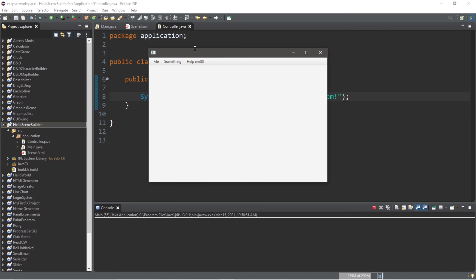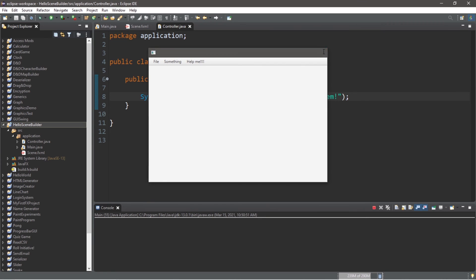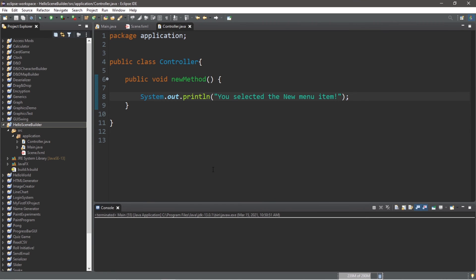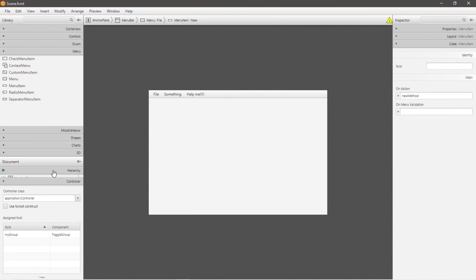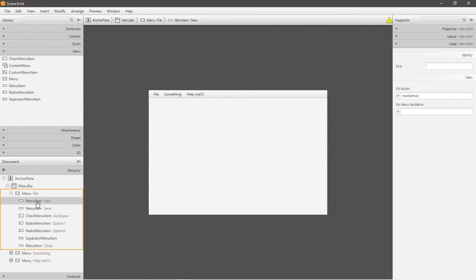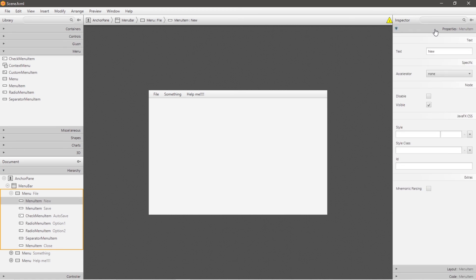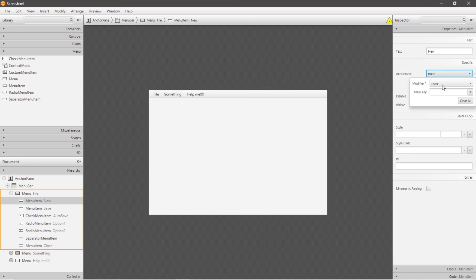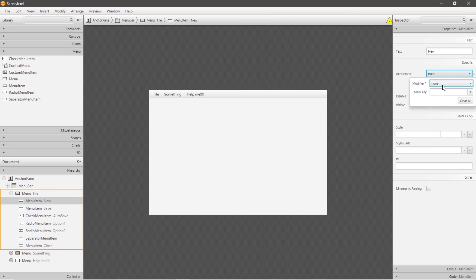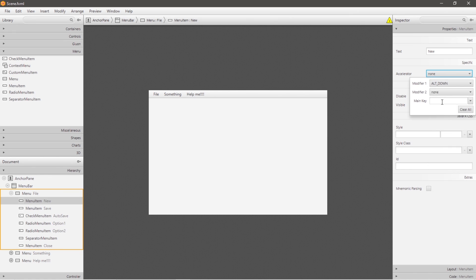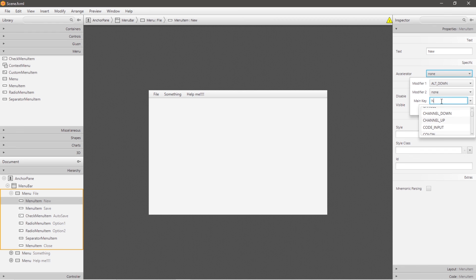Now before you go, I'm going to show you all how we can use a keyboard shortcut to select one of these menu items. What we need to do is add an accelerator, and we can do that within scene builder. So within scene builder, let's head to our hierarchy, and I'm going to add an accelerator to our new menu item. That can be found underneath properties, then go to accelerator, and we need a modifier and a key. Let's set the keyboard shortcut to select our new menu item to be alt and n. So the modifier will be alt, let's say alt down, and the main key will be n, n for new.